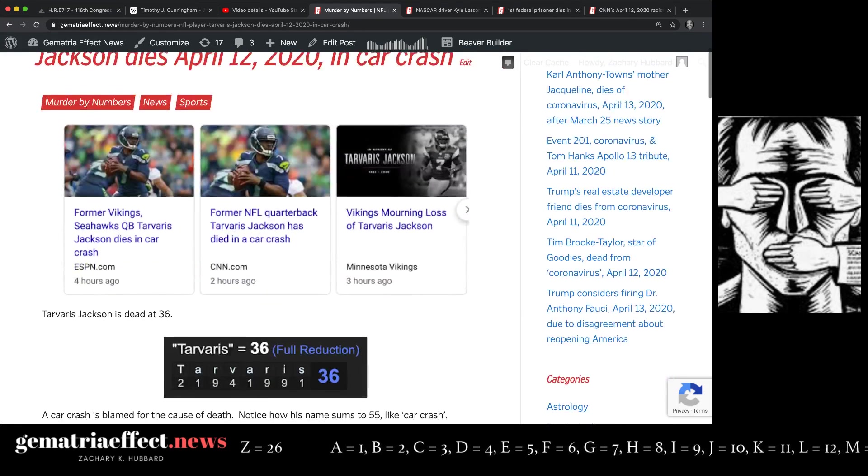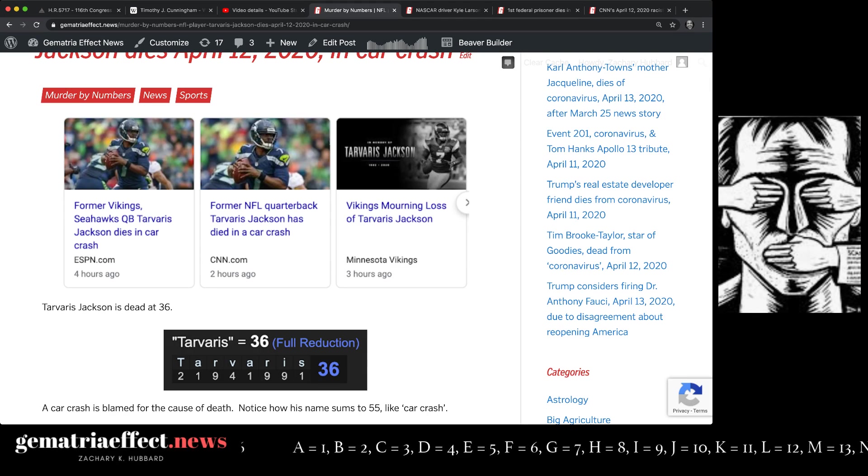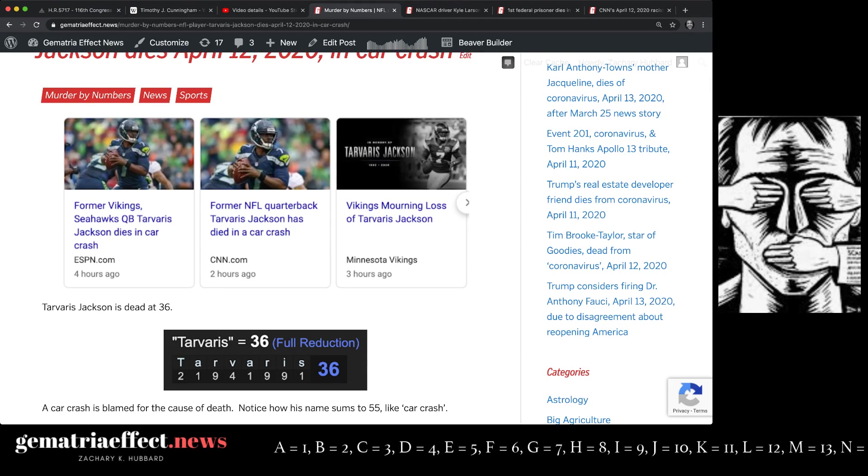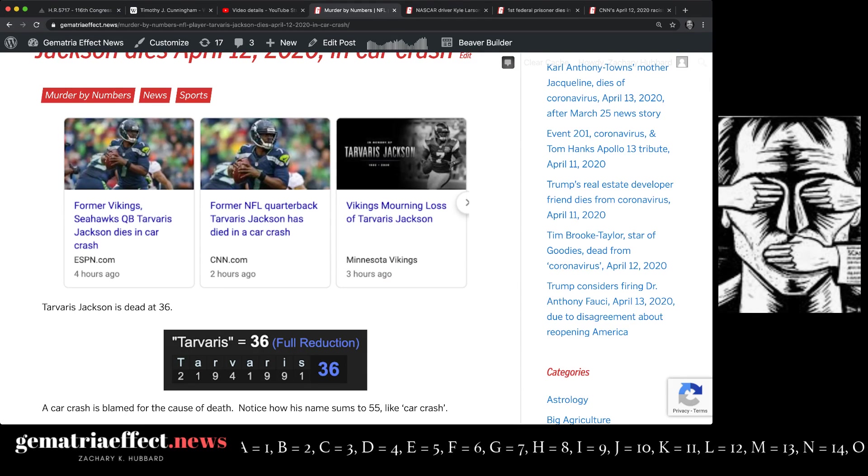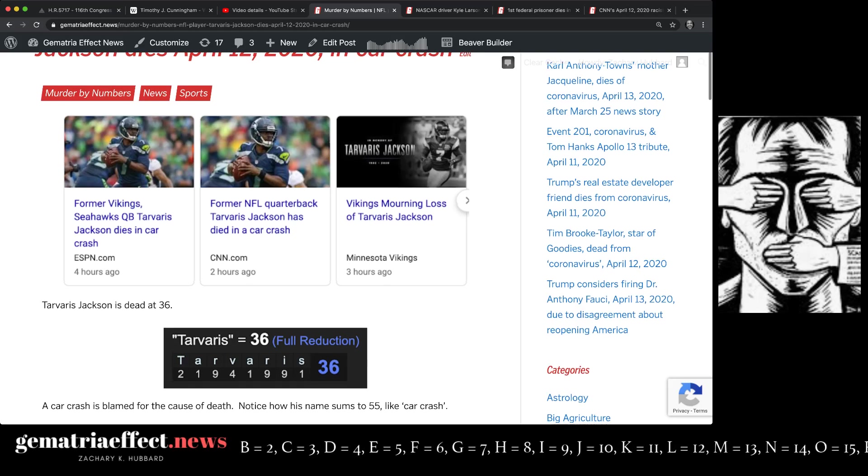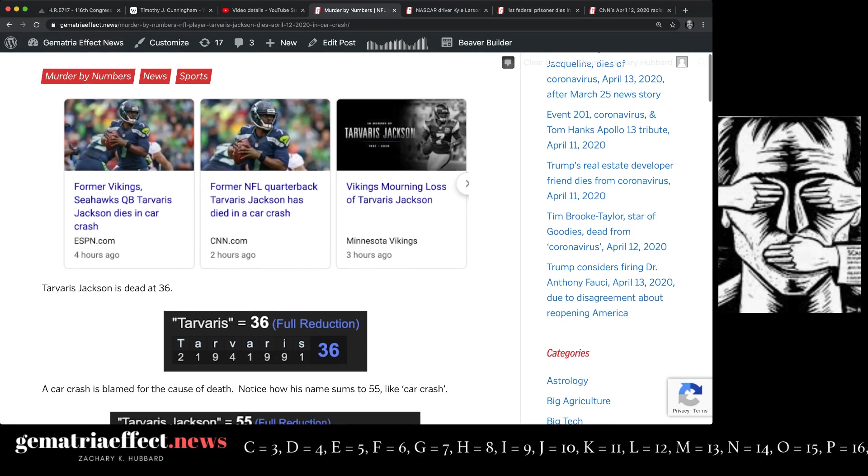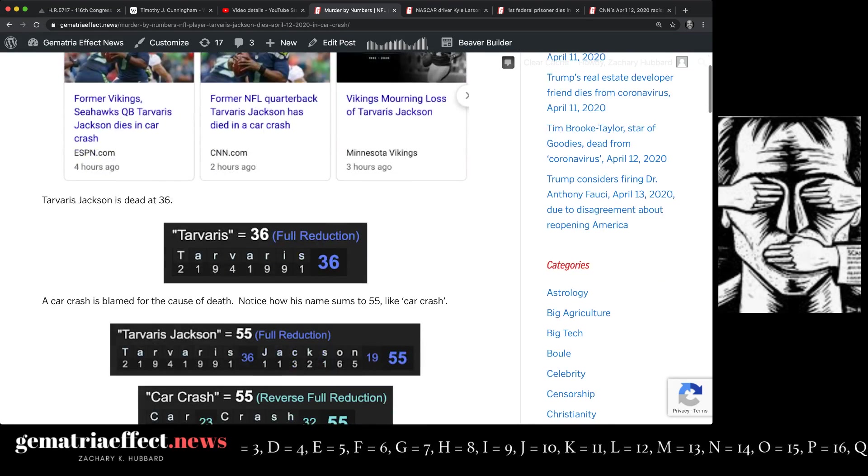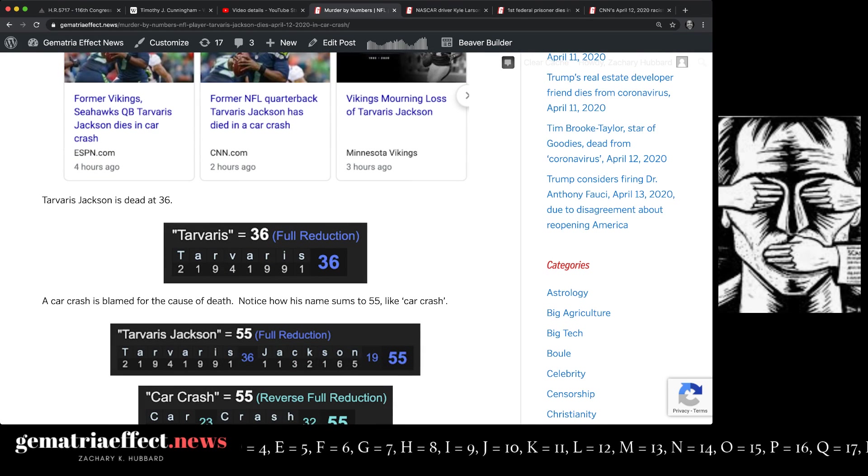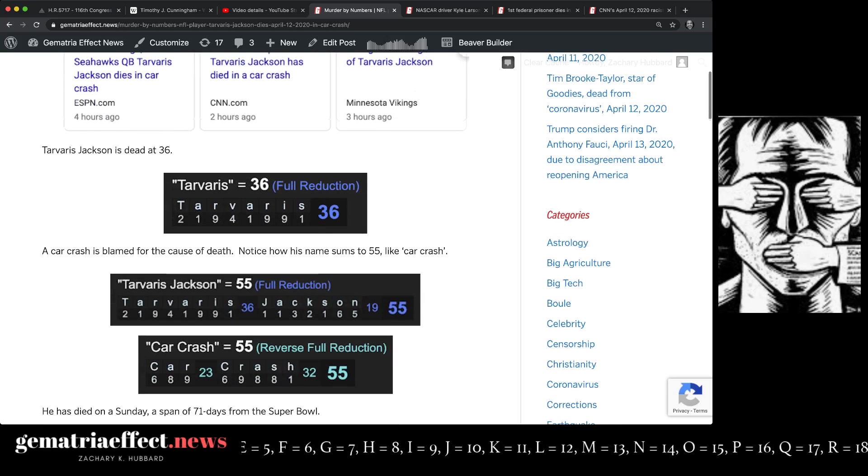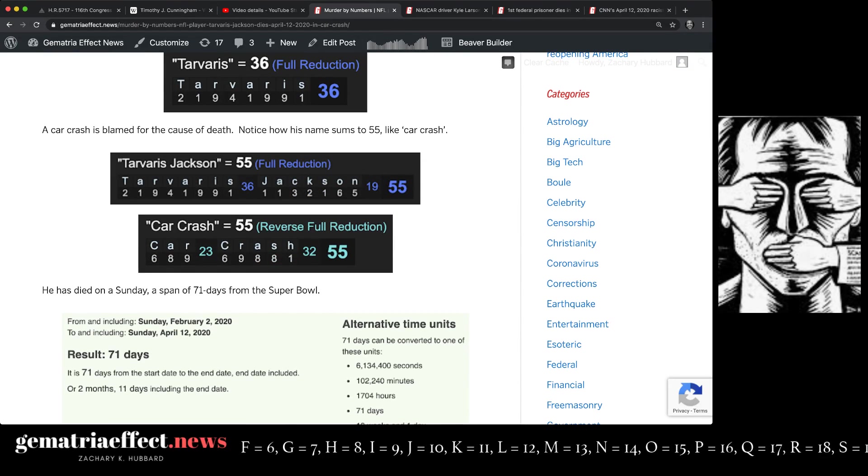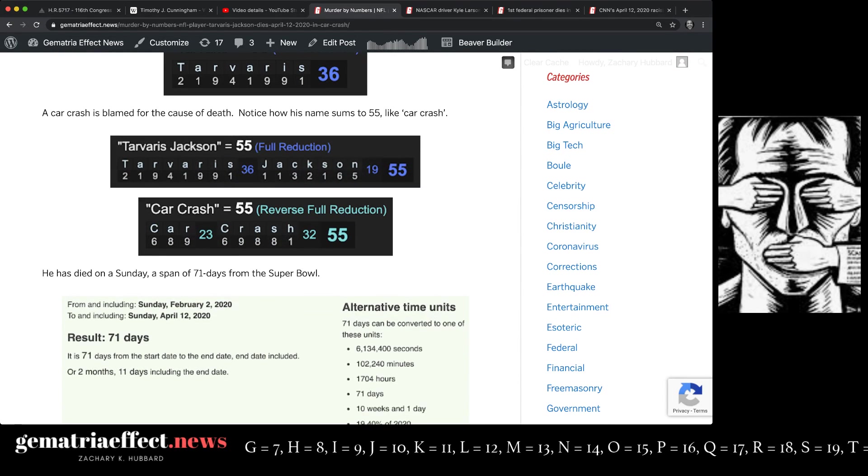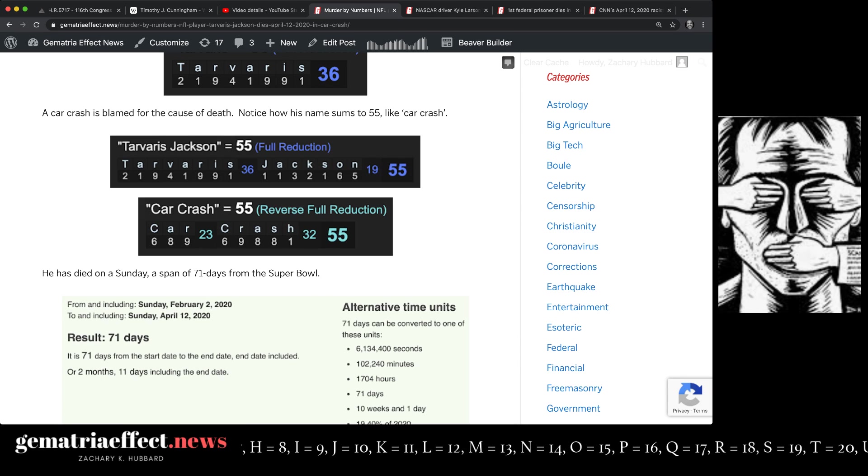So, Tavares Jackson is dead at 36 years of age. He died just shy of his 37th birthday, nine days short. And notice in Gematria, Tavares equals 36. And if you write out Tavares Jackson, it sums to 55, like car crash, his cause of death.